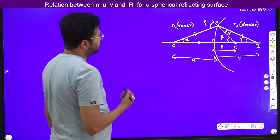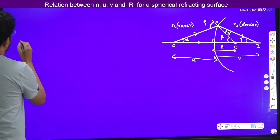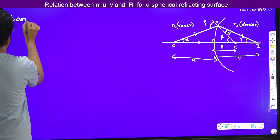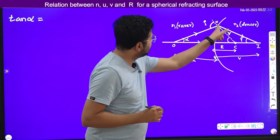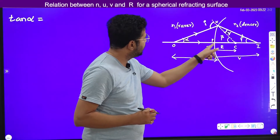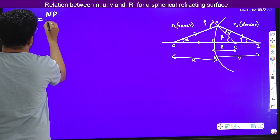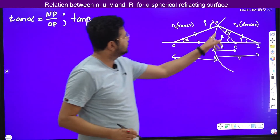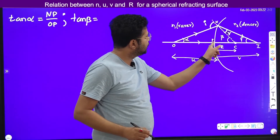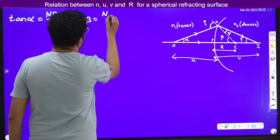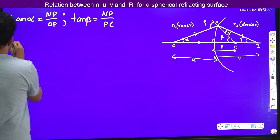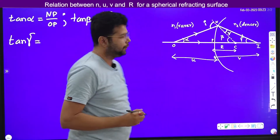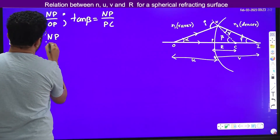Now we will see how to derive it. I will define tan alpha. Tan alpha is equal to NP divided by OP — opposite side divided by adjacent side. Similarly, tan beta is equal to NP divided by PC. And tan gamma is equal to NP divided by PI.